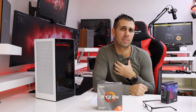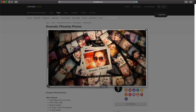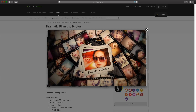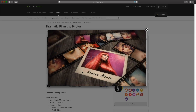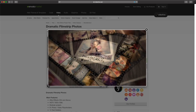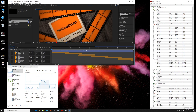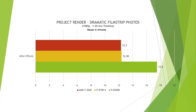Moving to After Effects, I used a heavy template I made a while back — very CPU-intensive. Here the AMD takes the lead, rendering the file in 12 minutes and 30 seconds, followed by the Intel at 12 minutes and 38 seconds, and then the Mac Mini later on.